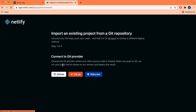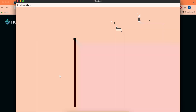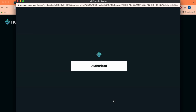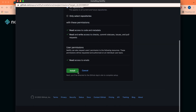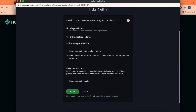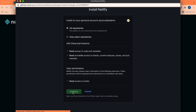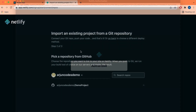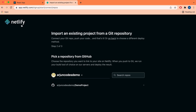You can also choose Import from Git and select GitHub, then authorize Netlify and choose all repositories and click Install. Once this is done, click on Netlify to open your dashboard.